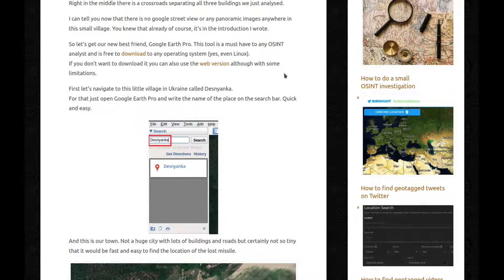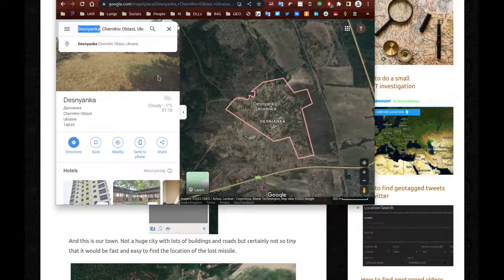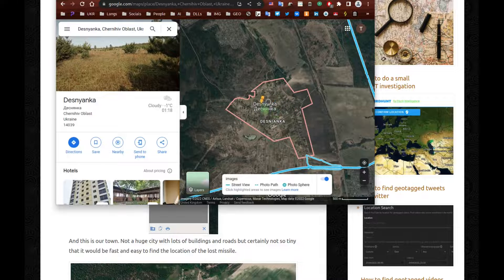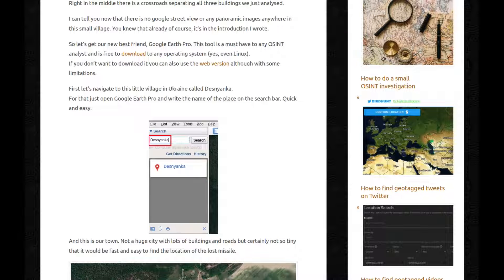There is no Google Street View or any panoramic images anywhere in this small village. And you knew that already of course, because it's an introduction I wrote and I can actually prove it. We googled the name of the village — we know that this is the Chernihiv Oblast. We get our little pegman and there is nothing there. Absolutely nothing. There's no panoramic images, there's no Google Street View. There's literally nothing.